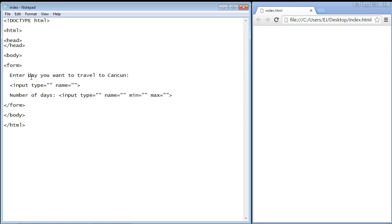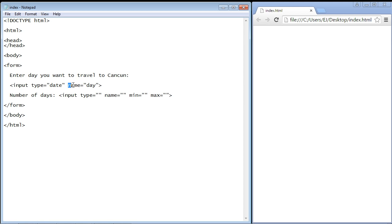Here's the first input element and all we do for the type is put in 'date' and that will give us the box that will allow the user to pick a date. Then we can put whatever we want in here, let's just put in 'day'. Now remember this is a value we'll deal with later on in PHP or ASP, so we're not worried about this for now. We're just concerned about this type which is date.